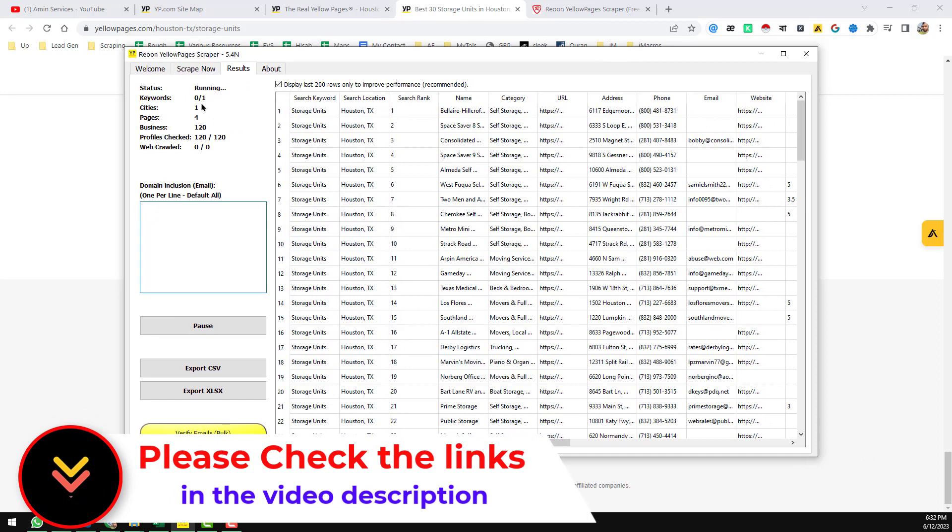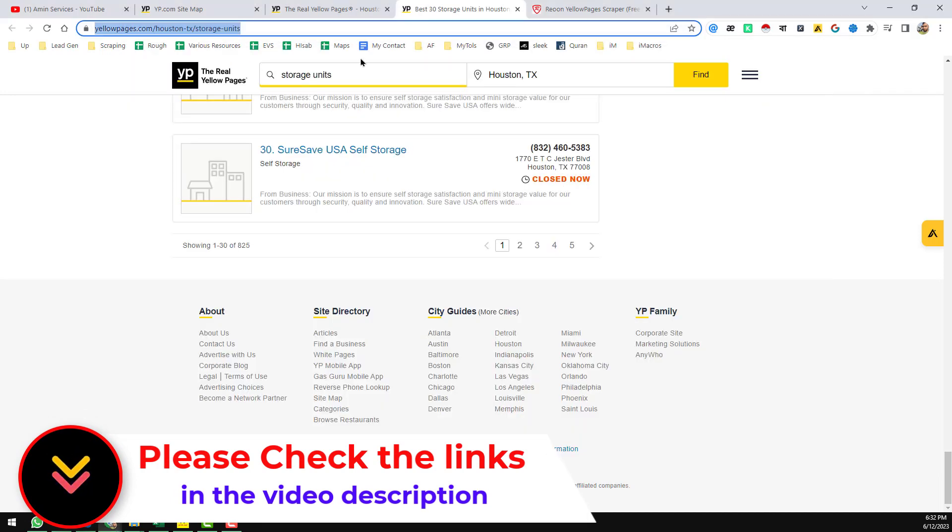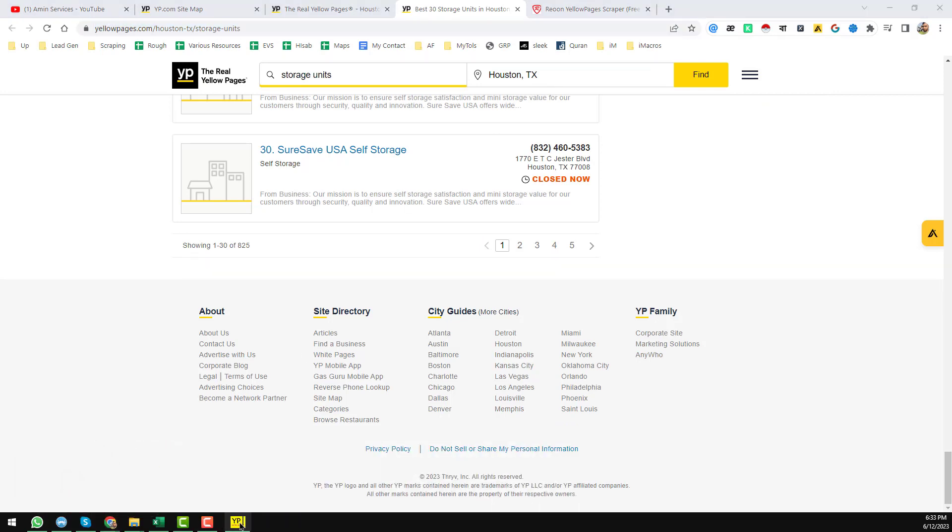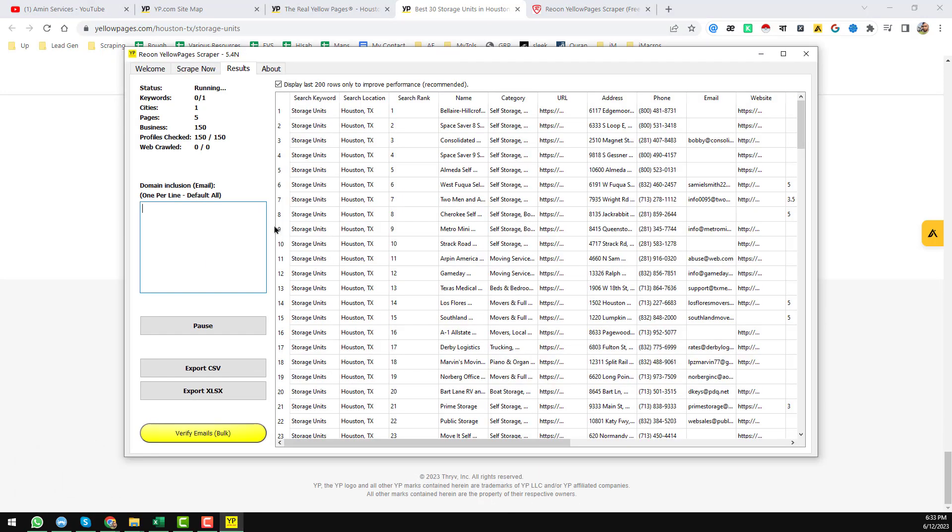So you see here, 'Keyword' - that means 0 by 1. I mean, as I have given one keyword and one location, that's the reason it's showing one. If you have multiple keywords, you can use it here.